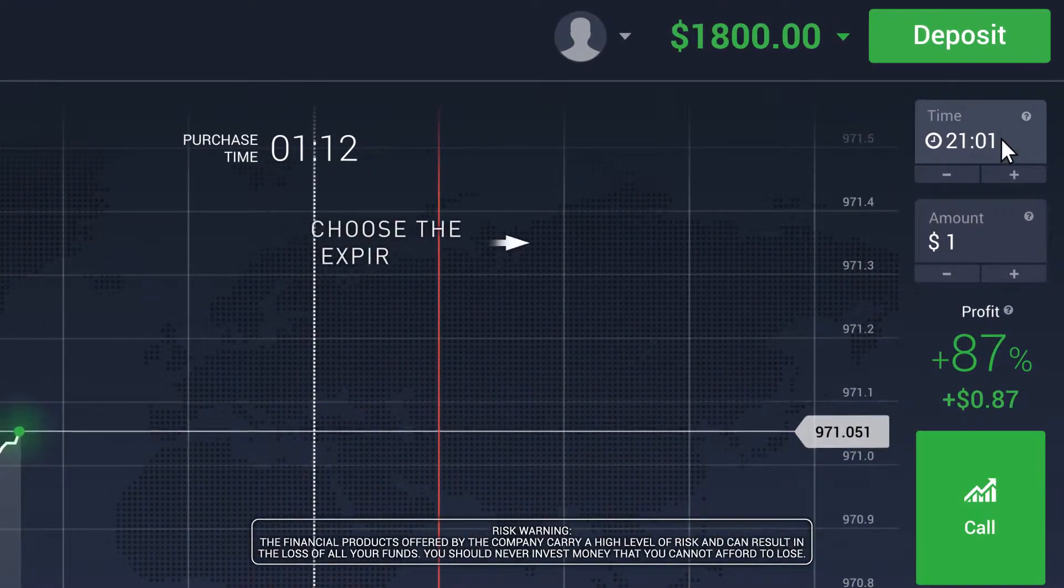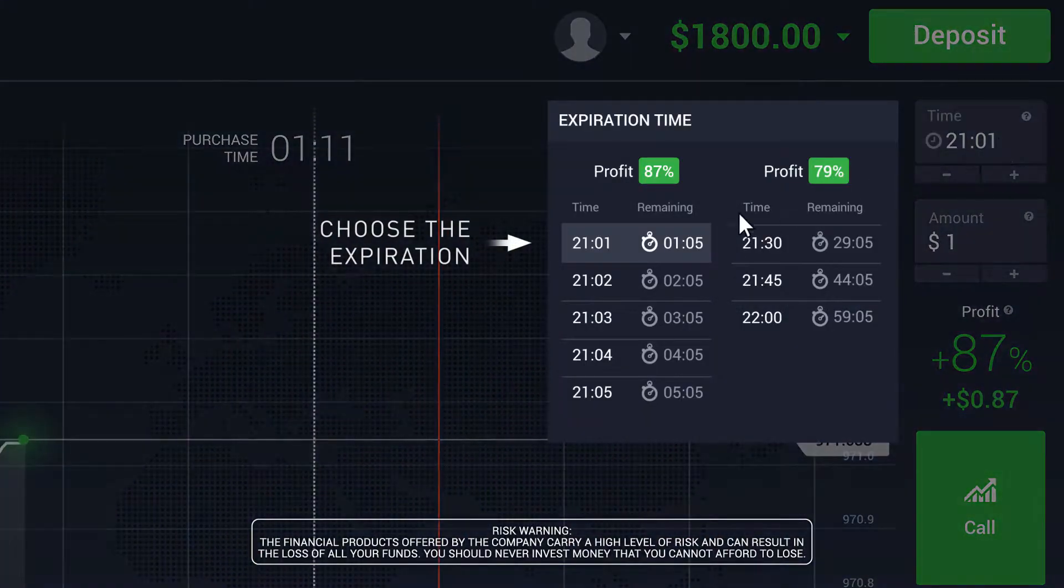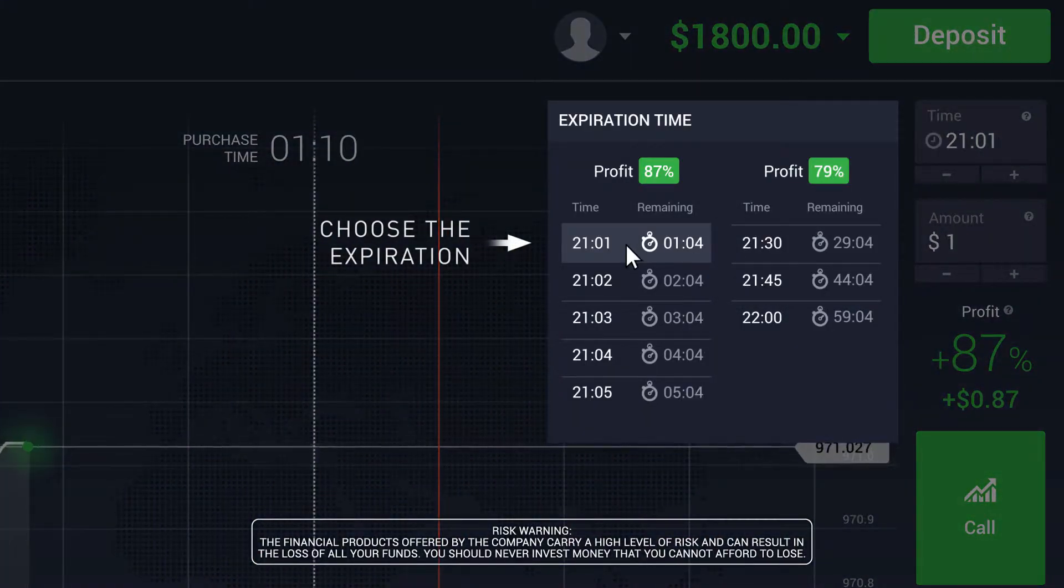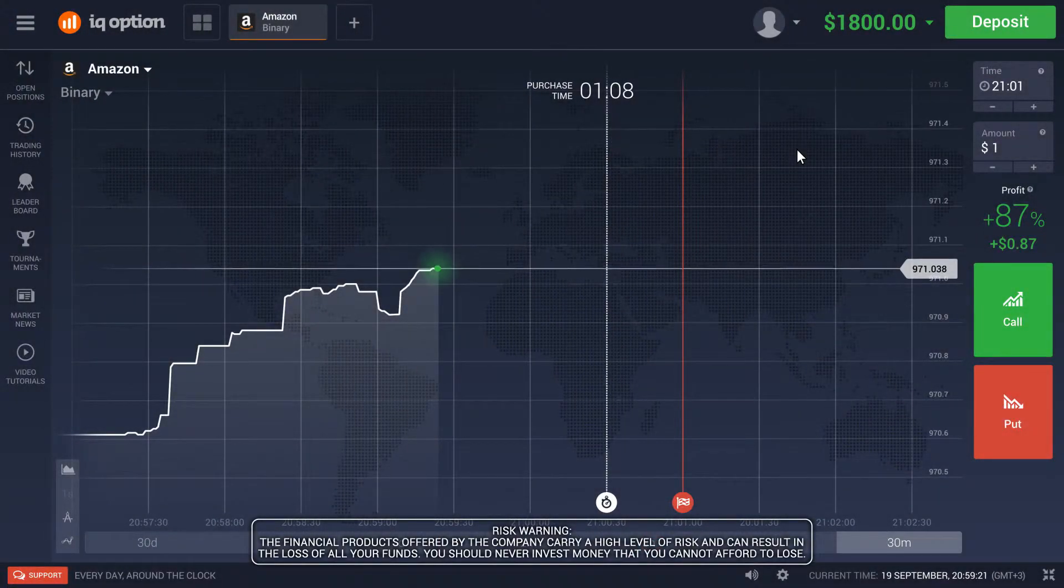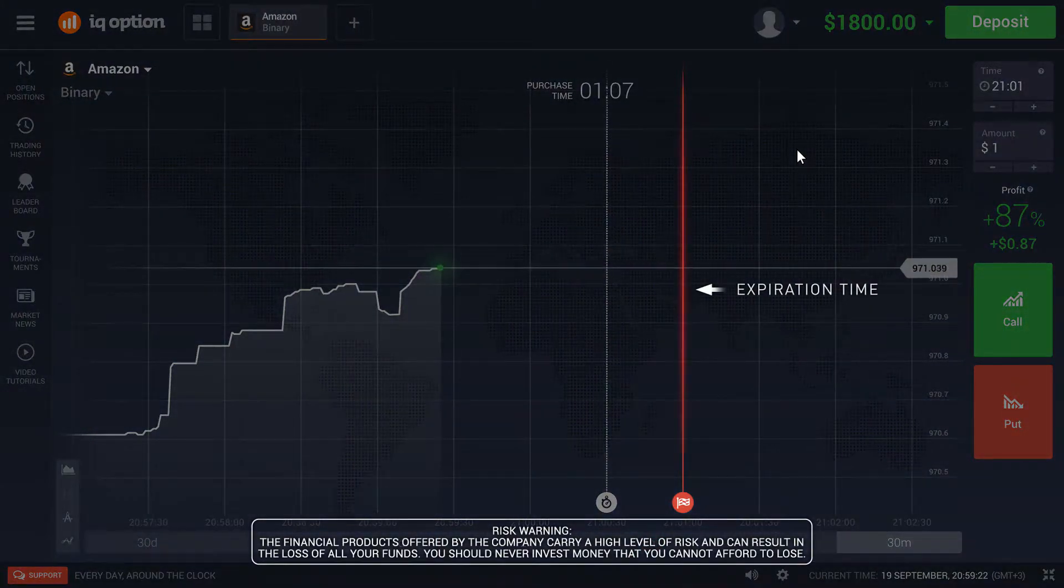Choose your expiration time. On the chart, the time is marked with a red line.